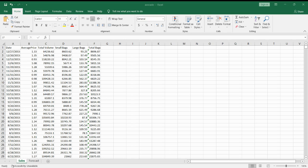We have a sales dataset over here, an avocado sales dataset, and the first step is to highlight all the columns that you want.